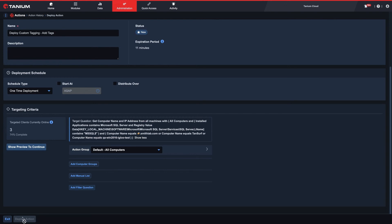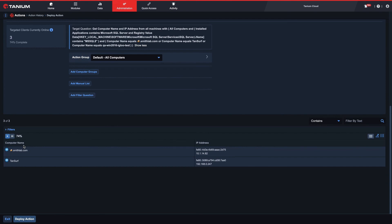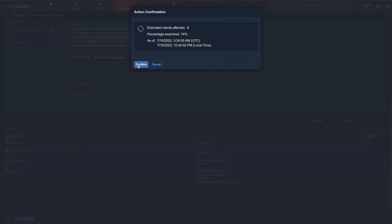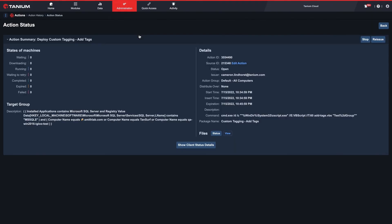Lastly, the Deploy Actions button at the bottom will be grayed out until we select 'Show Preview' to continue. This allows us to verify the system count of our targeting before deploying the action. Select Deploy Action, confirm the estimated clients affected, and select Yes to confirm your action. From this page, we'll see the status of our action as it gets deployed to our endpoints.